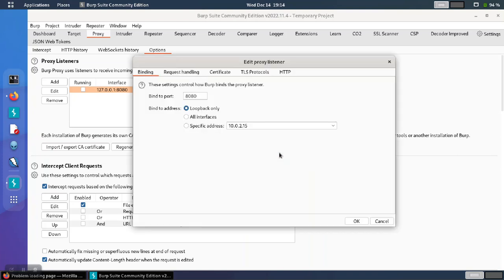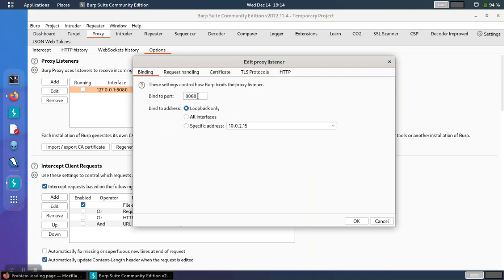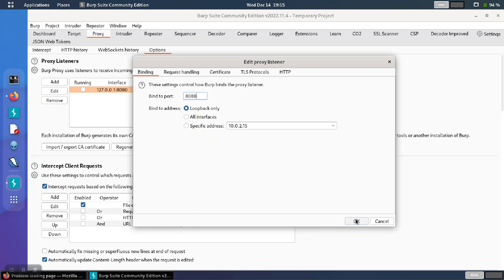So we'll go ahead and edit the port in Burp Suite. We'll choose 8088 for this example. The number itself is not that important. You just need to make sure you pick a port that's not being used by any other software. And generally, picking something around 8088 or 8888 is a pretty common number for proxy services.